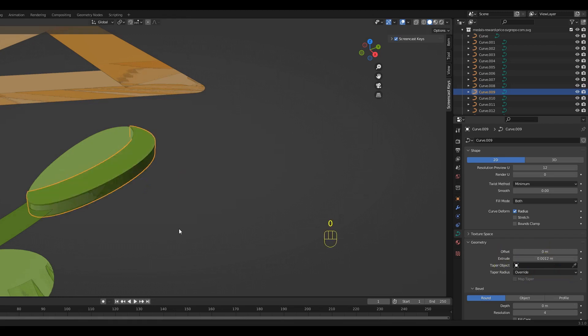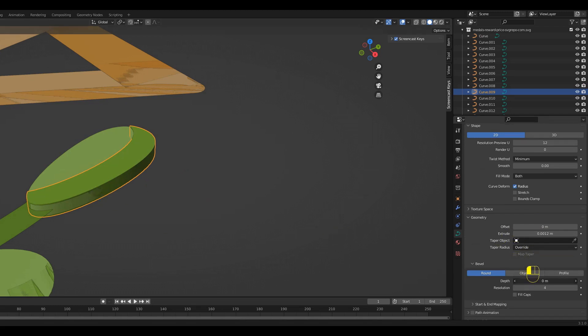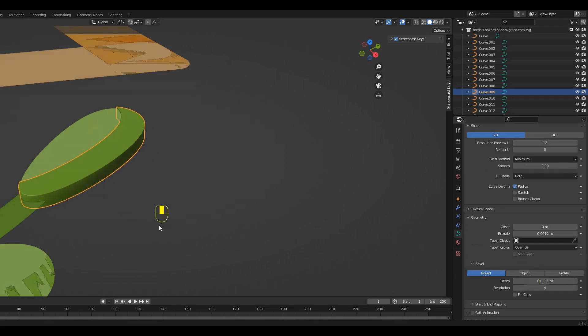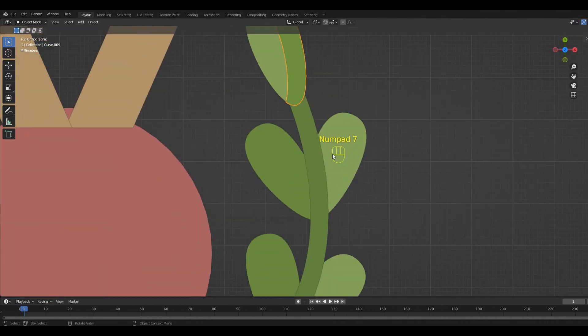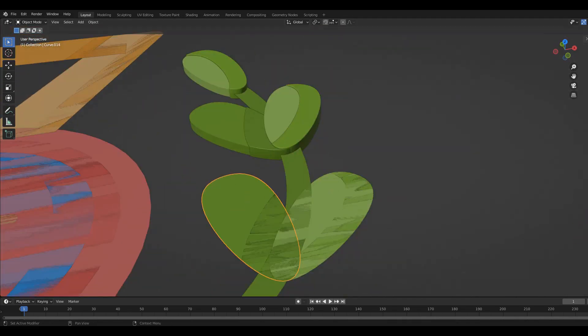Now they have different heights but the width is still the same. To change this, go under Bevel and set the depth to a really small number. Now you can repeat this on all the curves, just make sure that the overlapping curves have different extrude and depth values.